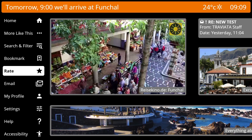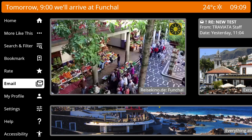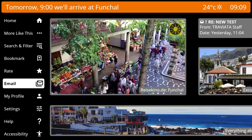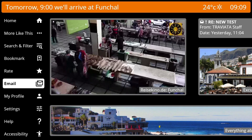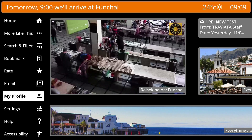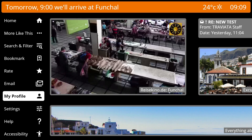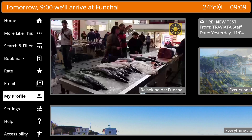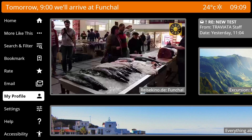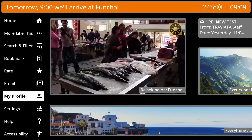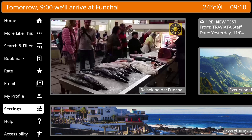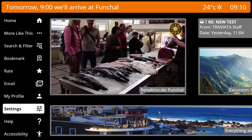You can read your messages. You can access your personal profile and view your bill or reservations for example. You can change settings, for example language or UI theme.